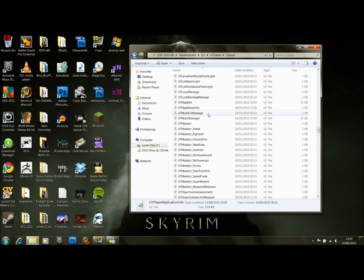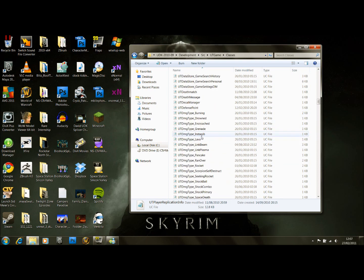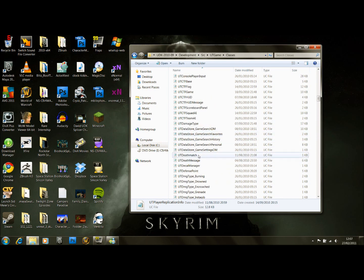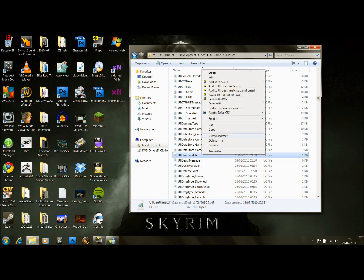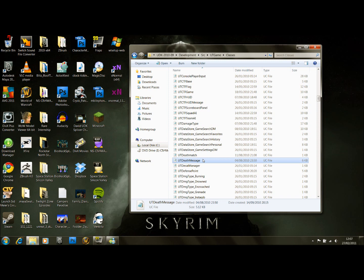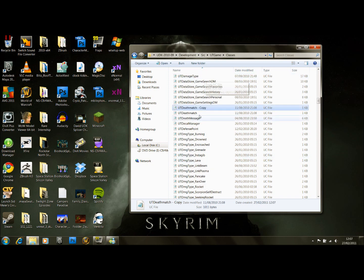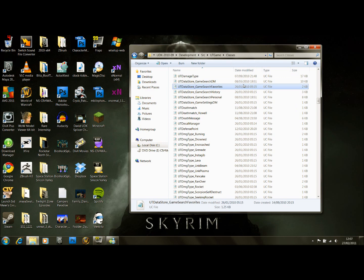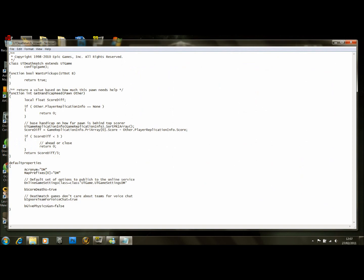Close that down. Now if you scroll all the way up you'll find UTDeathmatch. We're going to create a copy of that and name it UTDeathmatch_Howl. Open up the new deathmatch game file. To get UDK to use our mesh as the playable character, we have to make our own game type just to tell it to use that mesh.